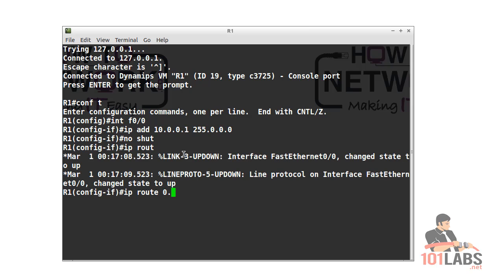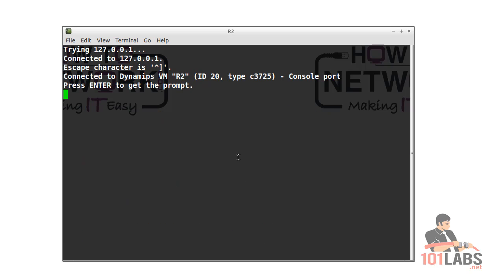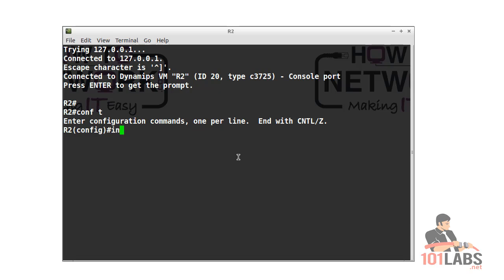IP route four zeros space four zeros space out of the fast ethernet interface, so that will send all traffic to any network out of our fast ethernet. This is allowing us to reach router 3 without having to configure any dynamic routing.